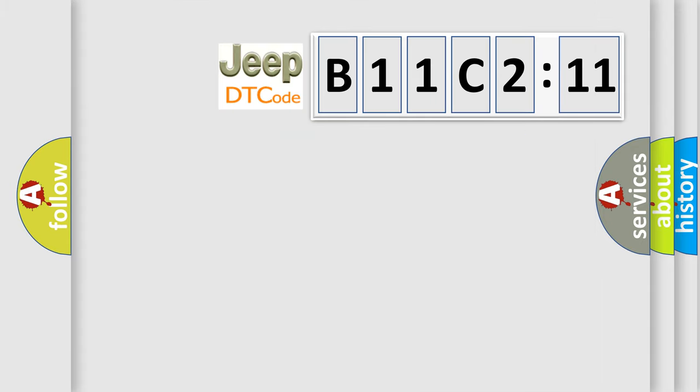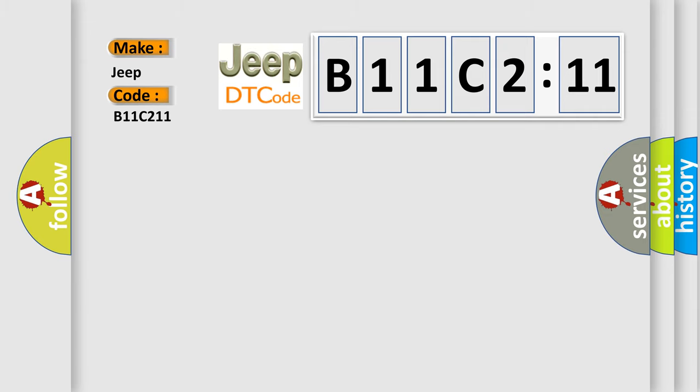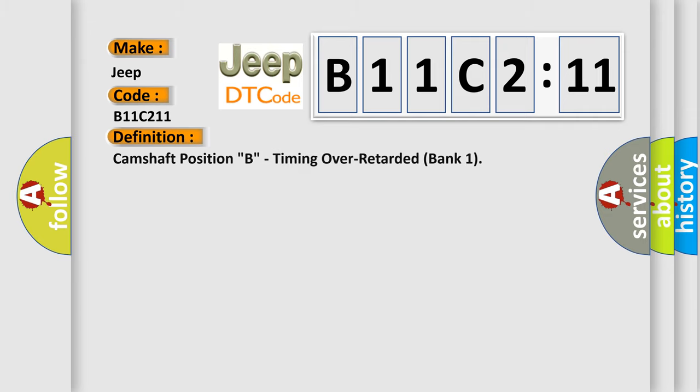So, what does the diagnostic trouble code B11C211 interpret specifically for Jeep car manufacturers? The basic definition is: